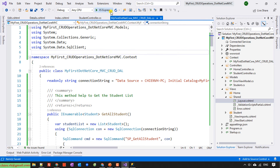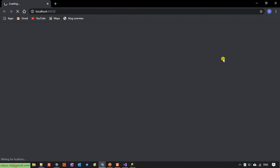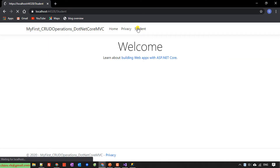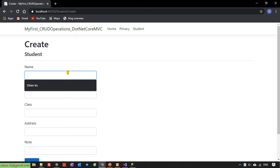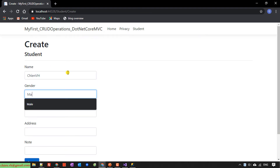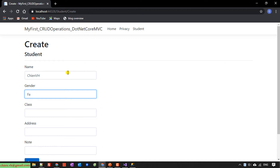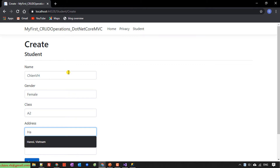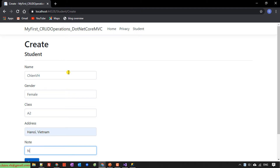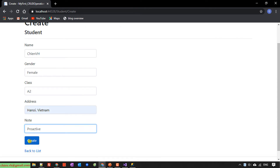Update is address. Save it and run it again. Now here you can see the students are displaying correctly. I'm going to create a new one: name GNV8, gender Female, class A2, address Hanoi Vietnam, no notes. Click Create — success.